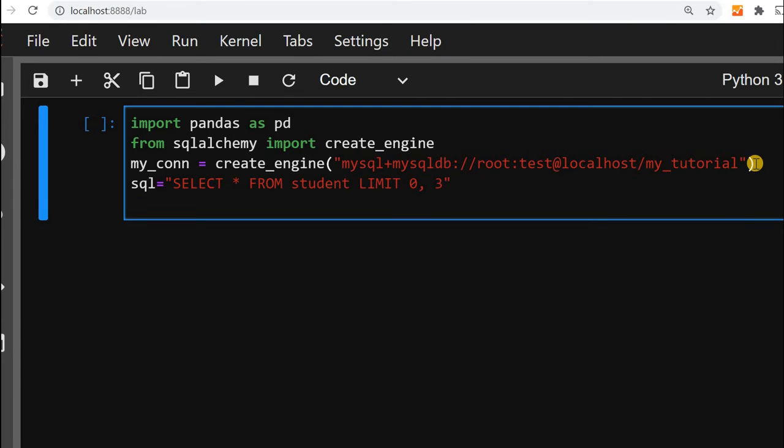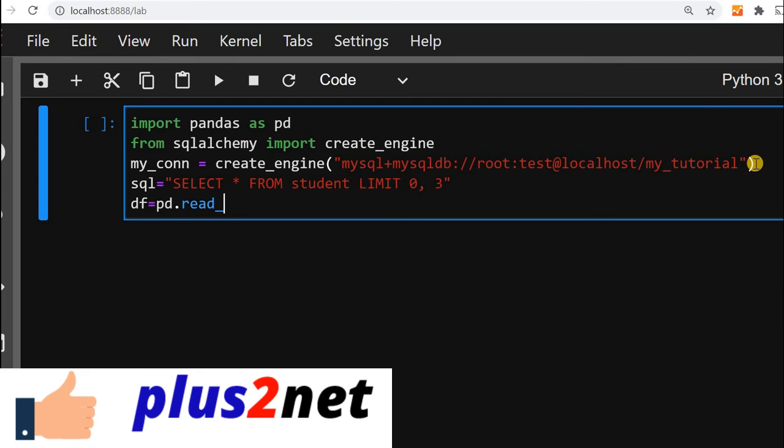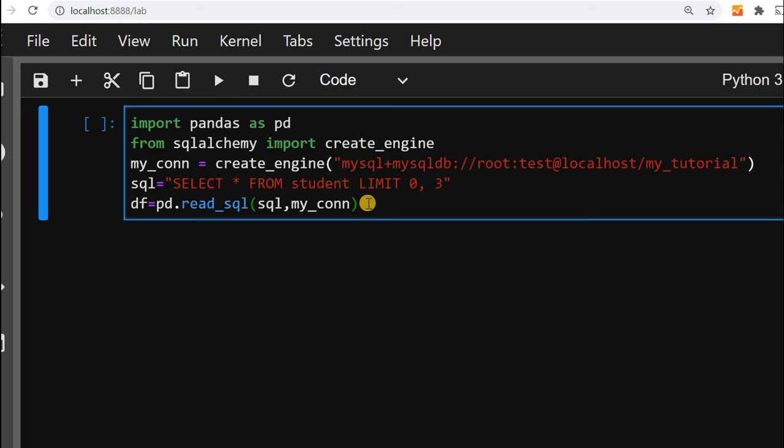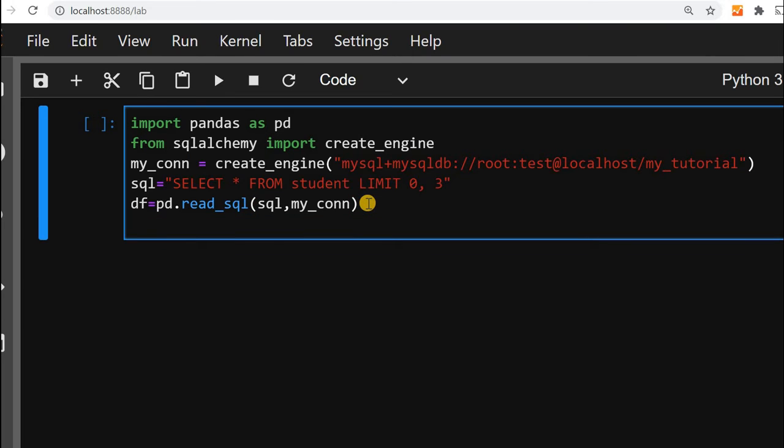Let us create our data frame. Data frame equals pd.read_sql. First we will give our SQL query, then the connection. This connection we have declared it here. Now our data frame is ready. From this data frame, we are collecting my_dict equal to df.to_dict.